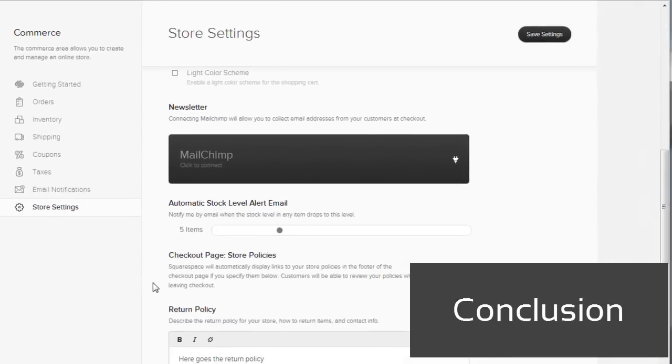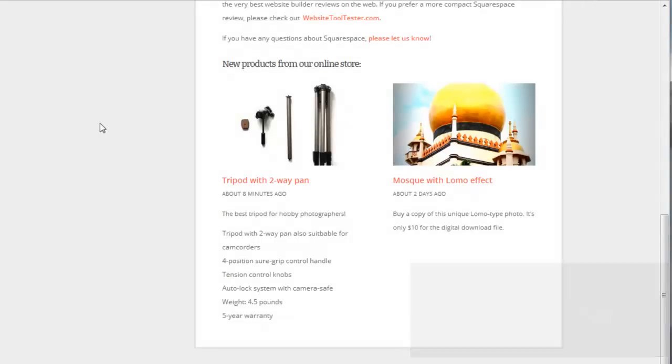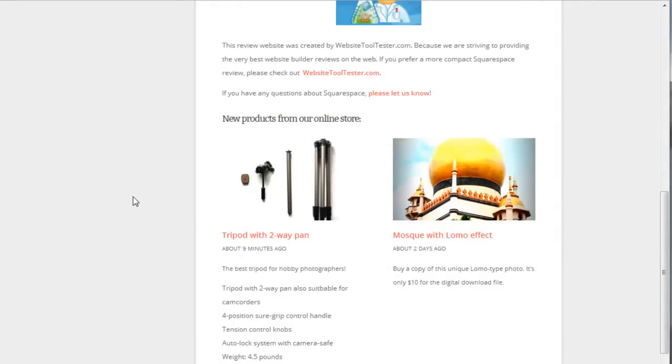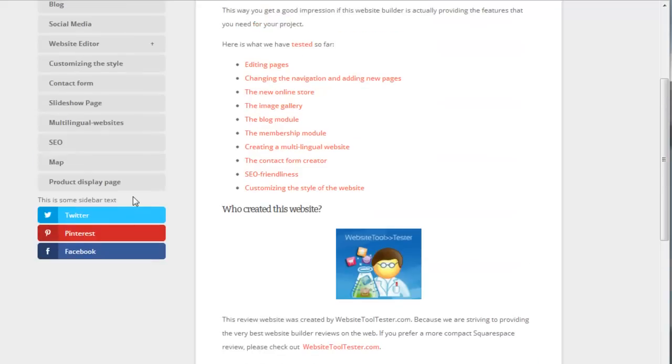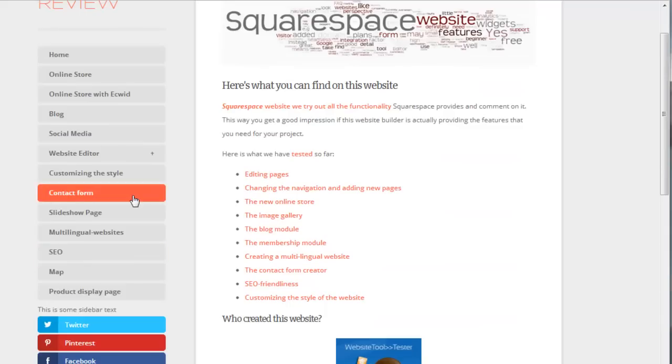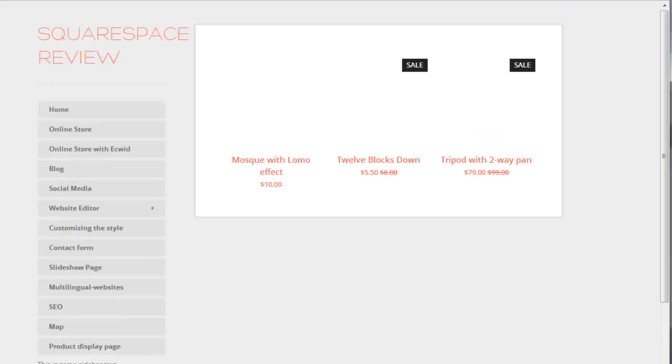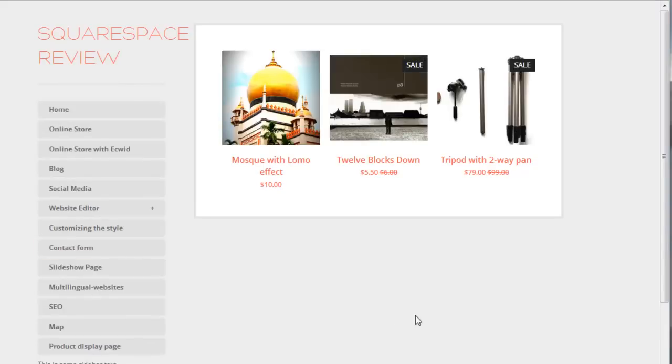Conclusion. Squarespace Commerce integrates nicely with the rest of the website builder. As far as the user experience is concerned, you won't notice any difference at all. Their pricing is fair, and there are no transaction or sales fees other than what Stripe charges. Compared to eCommerce add-ons like Ecwid, which we have also reviewed, Squarespace Commerce has the big advantage of being very search engine friendly. What we're missing are further payment options and a way to create customer accounts to make repeated purchases easier for customers.